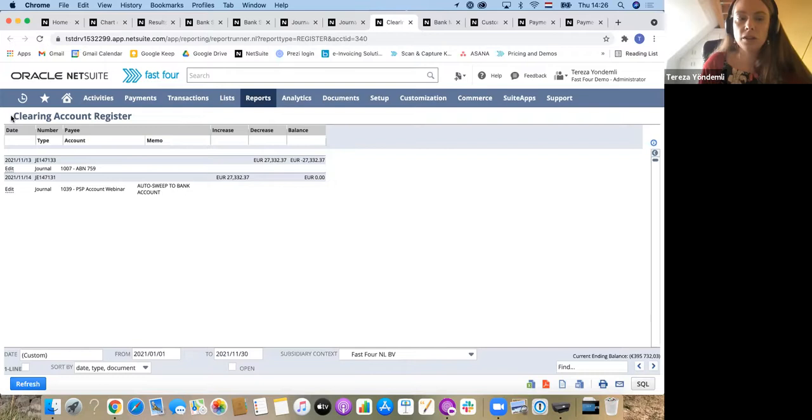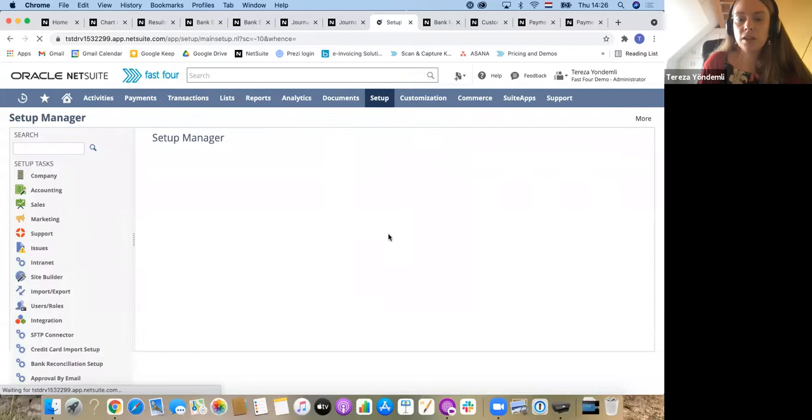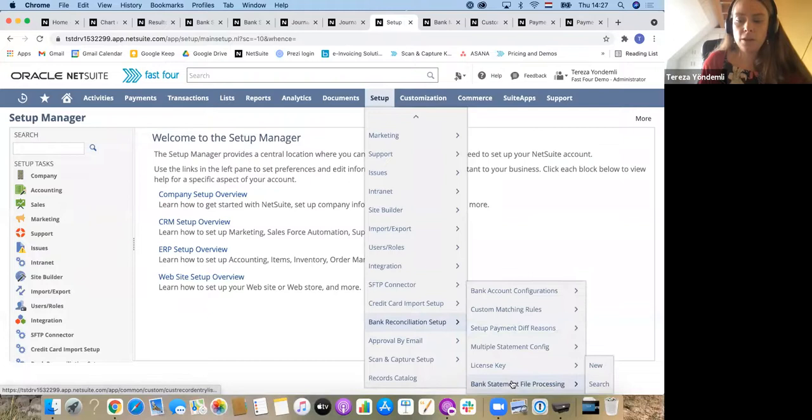I showed you a manual import, but I also mentioned that there are other automated ways. Especially if you are dealing with high volume of transactions, most of our customers they would use the so-called scheduled matching. In this case, on the same setup page like I showed you earlier, they would set bank statement for automatic processing.